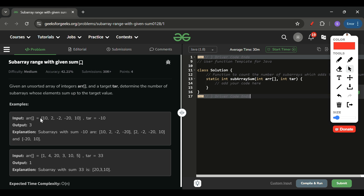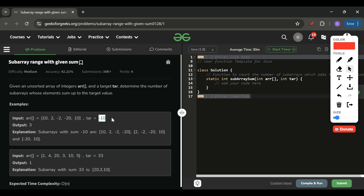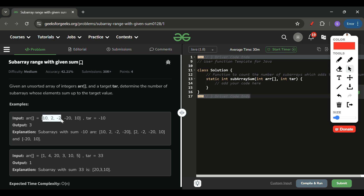Looking at the example, we have to return the total subarrays whose sum equals the target. 'Subarrays' means continuous — if I am selecting 10 and minus 2, the elements in between must also be included. It cannot be discontinuous; it must be a continuous series.